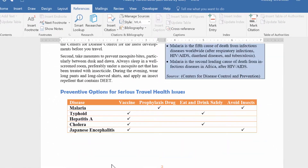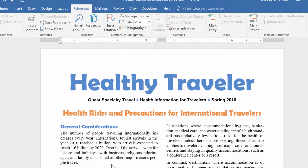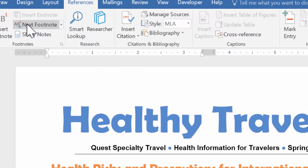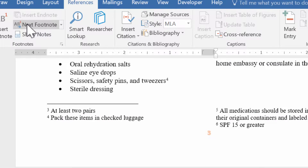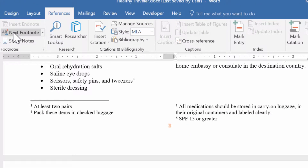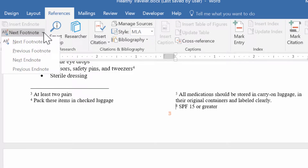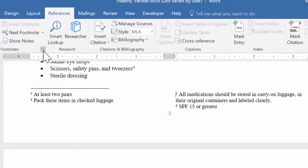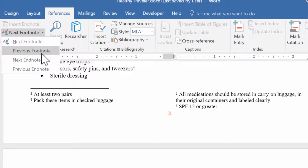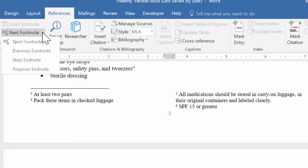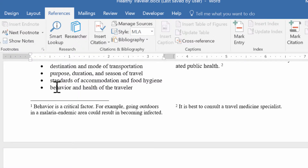Now let's go up to the top of the document. I'm going to click this button that says Next Footnote — another neat feature where you can click it and it will take you to the next footnote. If I click it again, it takes me to the next one and so on. If I click the down arrow, I can see more options. Clicking Previous Footnote takes me backwards, all the way to number one.